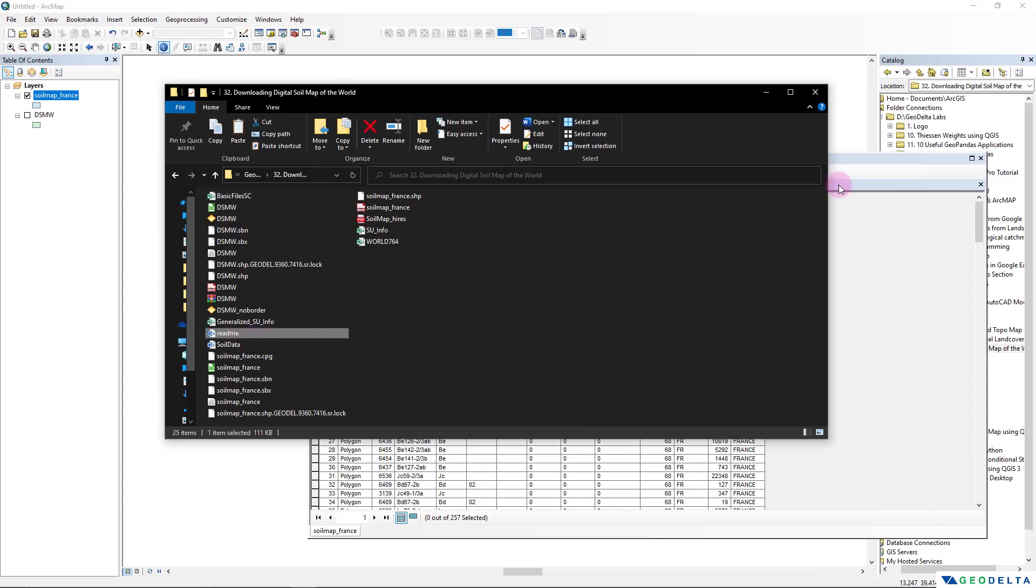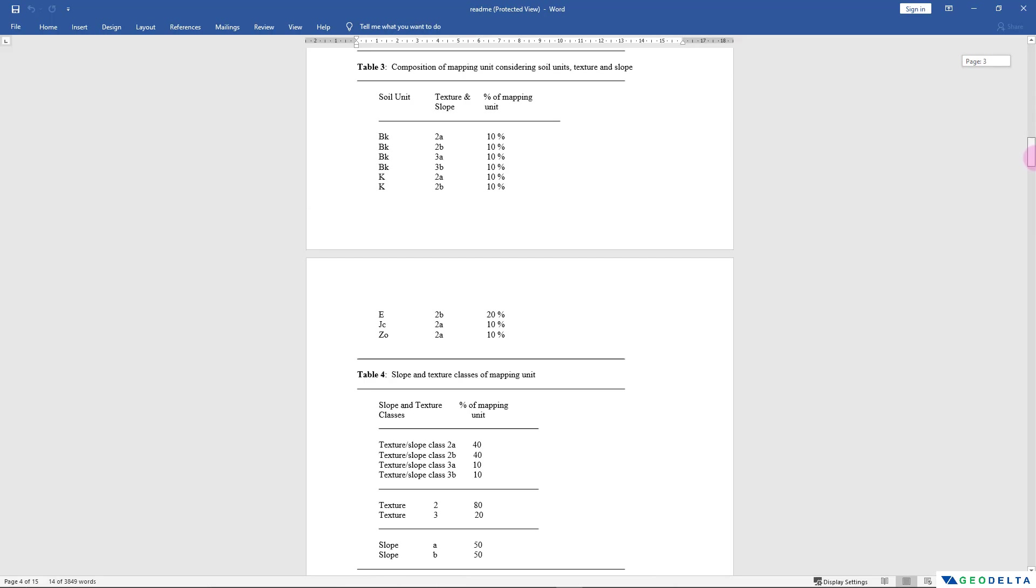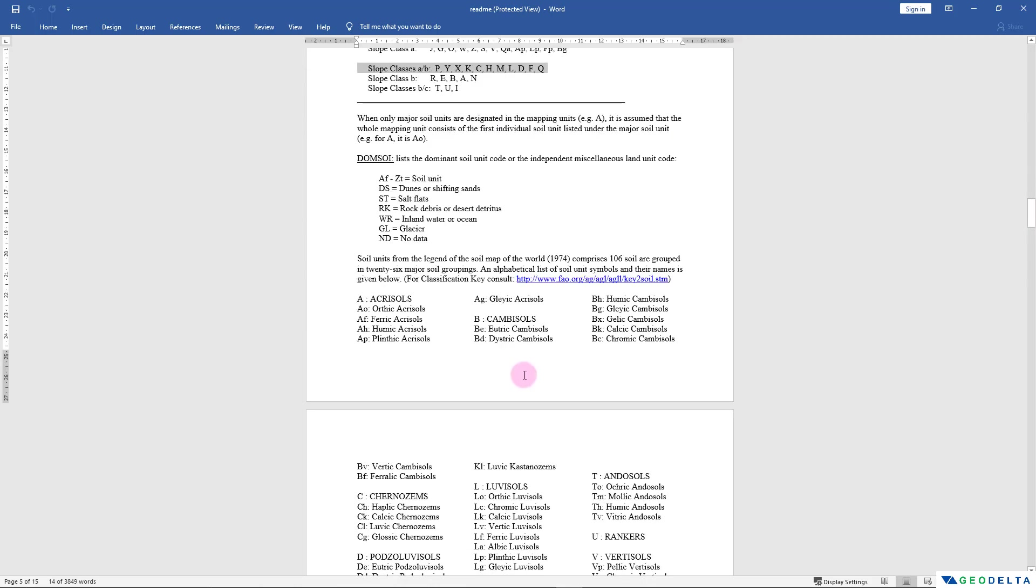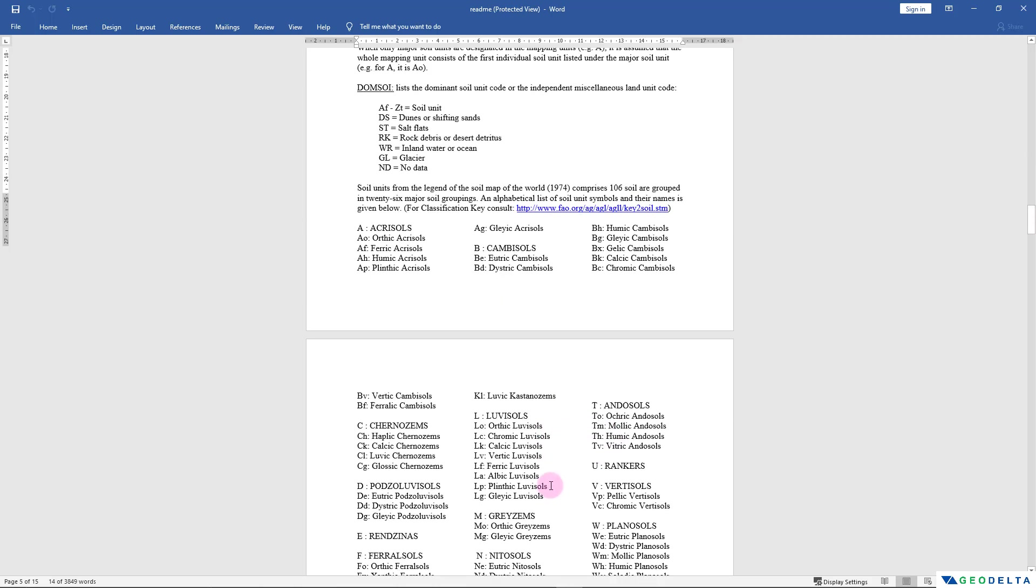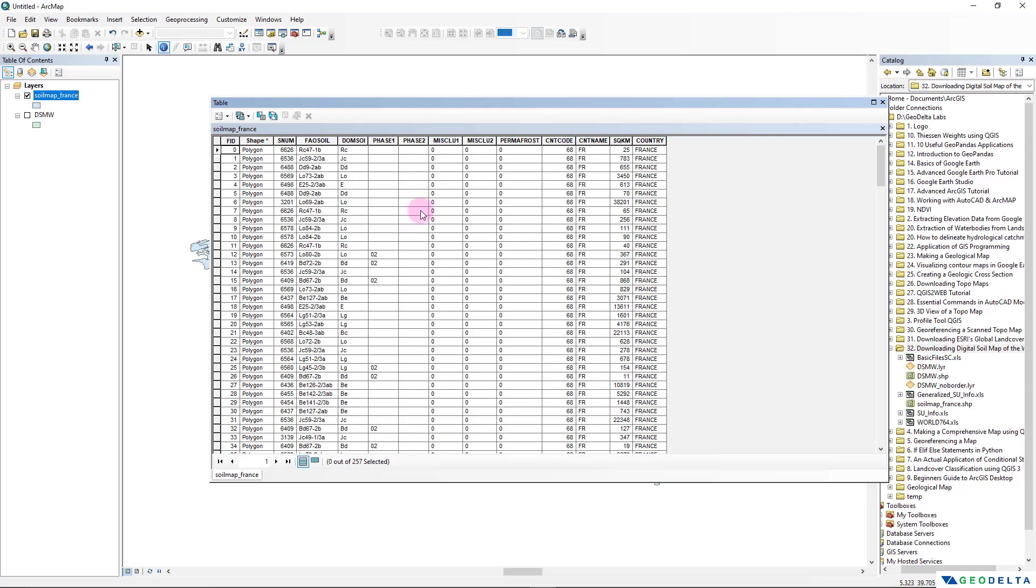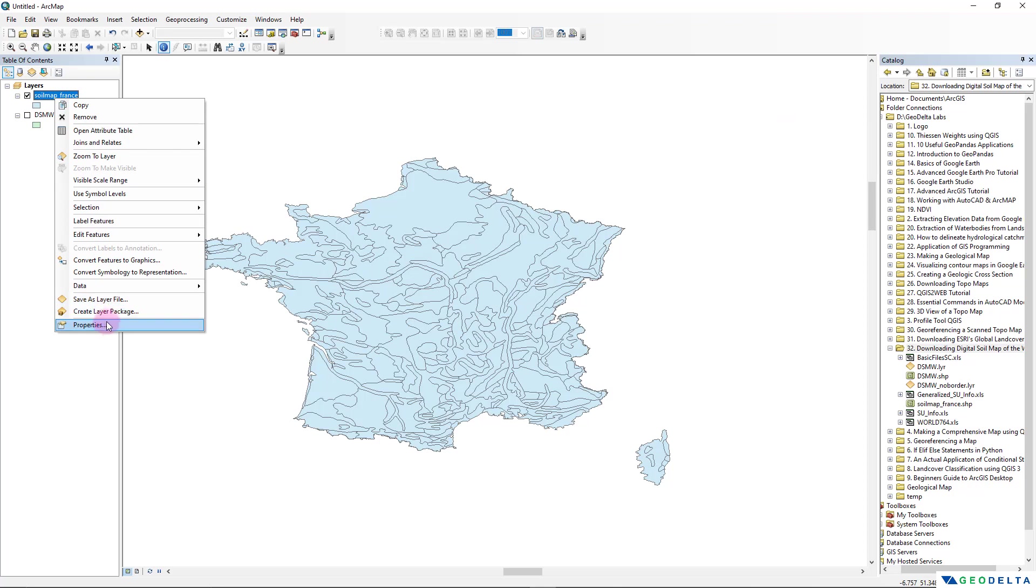So you can open that up, and if you scroll down just a little bit you'll be able to see what each of those dominant soil unit codes actually refer to. All right, now let's go back to ArcMap and we'll change the symbology of this map just a little bit so that we can...